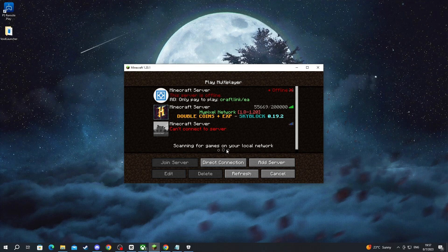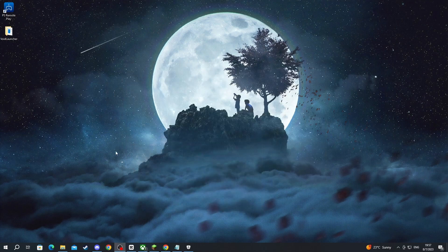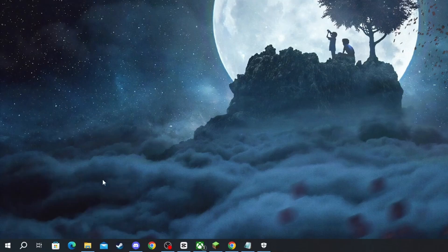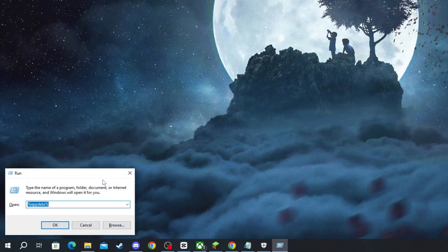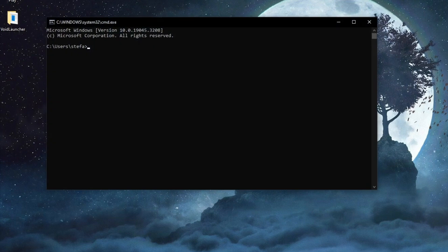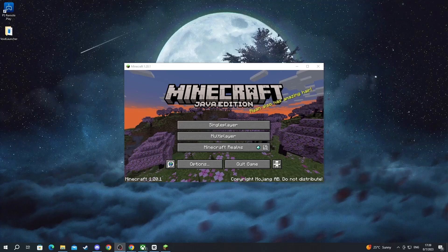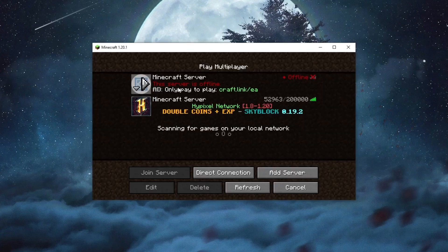If you still haven't fixed it, try the last option: flush your DNS. Minimize Minecraft, navigate to the taskbar search button, type 'run' and open the application — or press Windows key + R. When the run prompt opens, type 'cmd' and press Enter. Then type 'ipconfig /flushdns' and press Enter. Windows IP configuration will confirm it has successfully flushed the DNS resolver cache, which clears any cache that has built up over time.